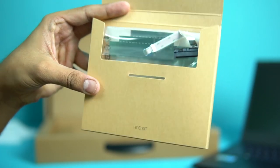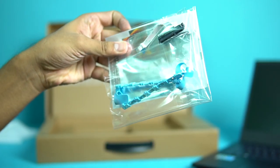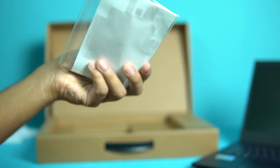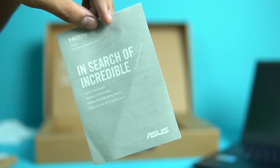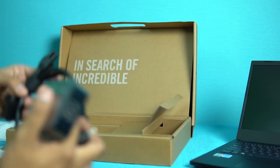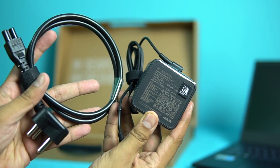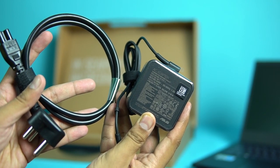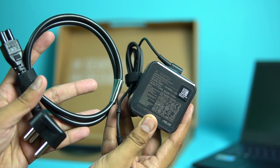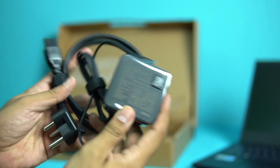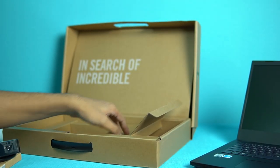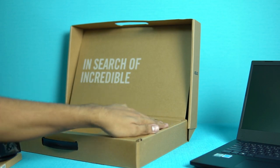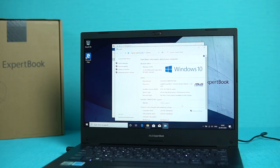Apart from the laptop, what you see here is an HDD kit which is to expand the storage in case you need to expand it, and there's also some manuals along with it. Finally, what you see is this 65 watt charger, the Indian standard charger. It's going to charge the laptop pretty quickly, and the battery is said to be about 13 hours of battery life on a single charge.